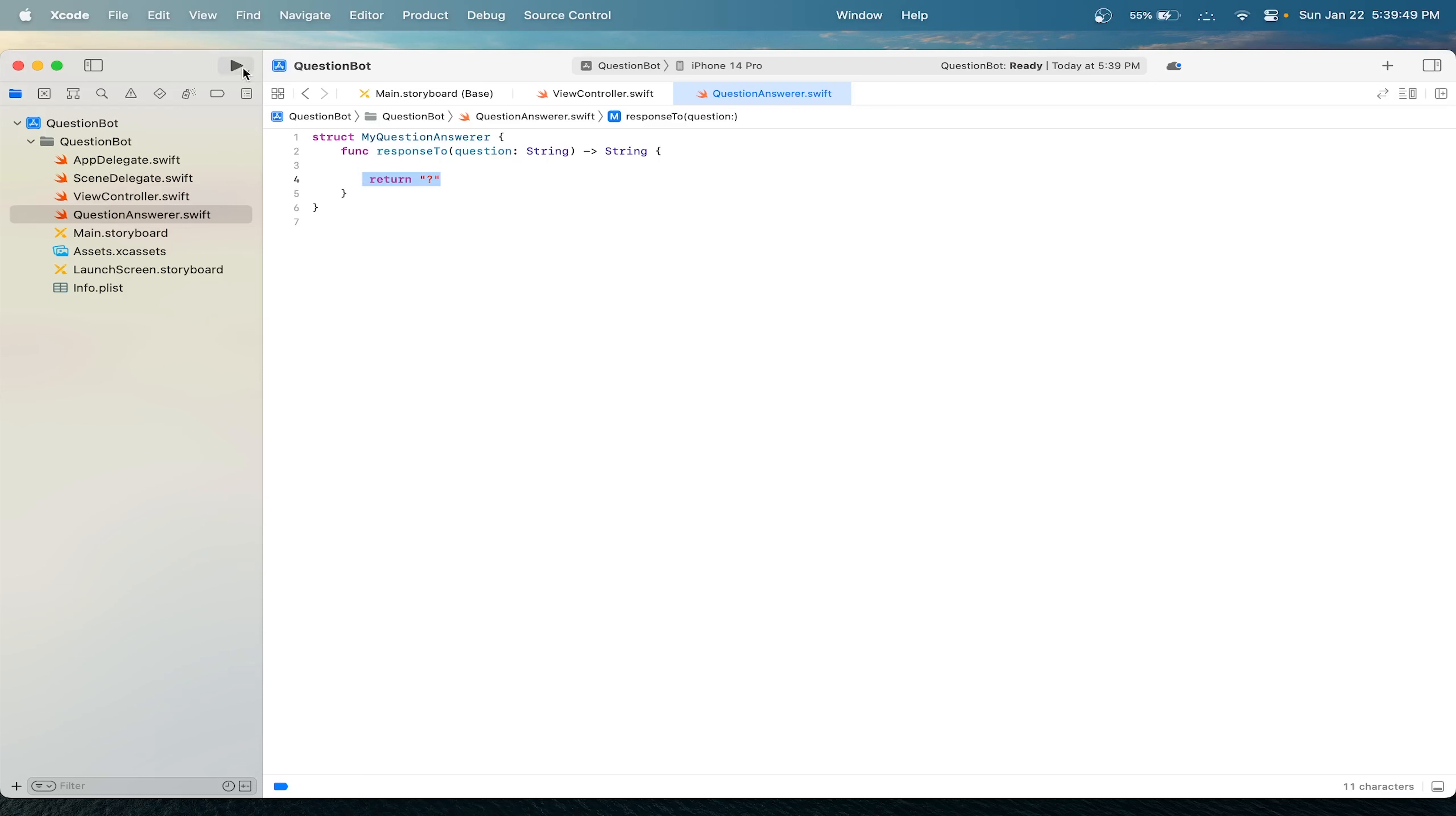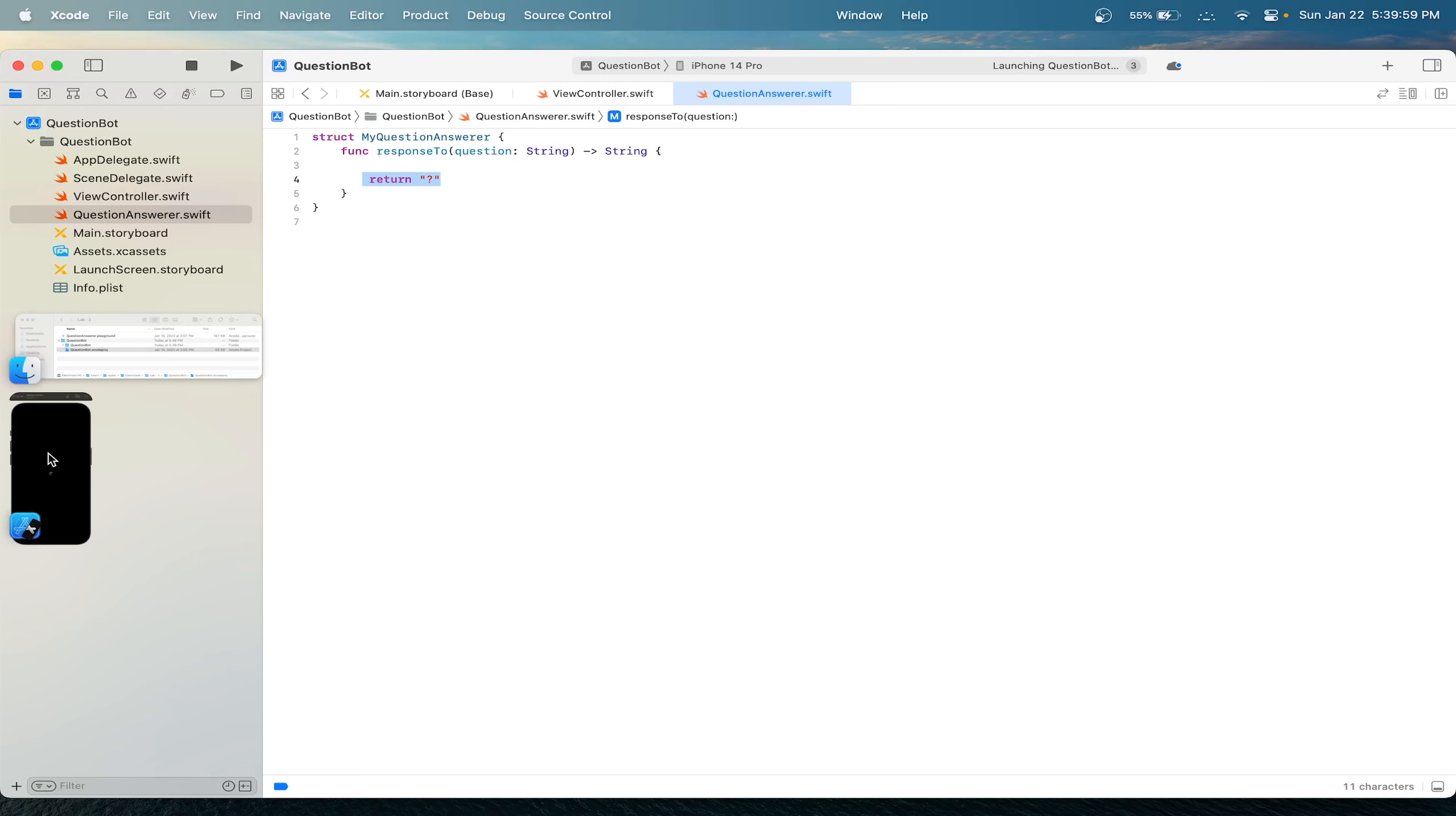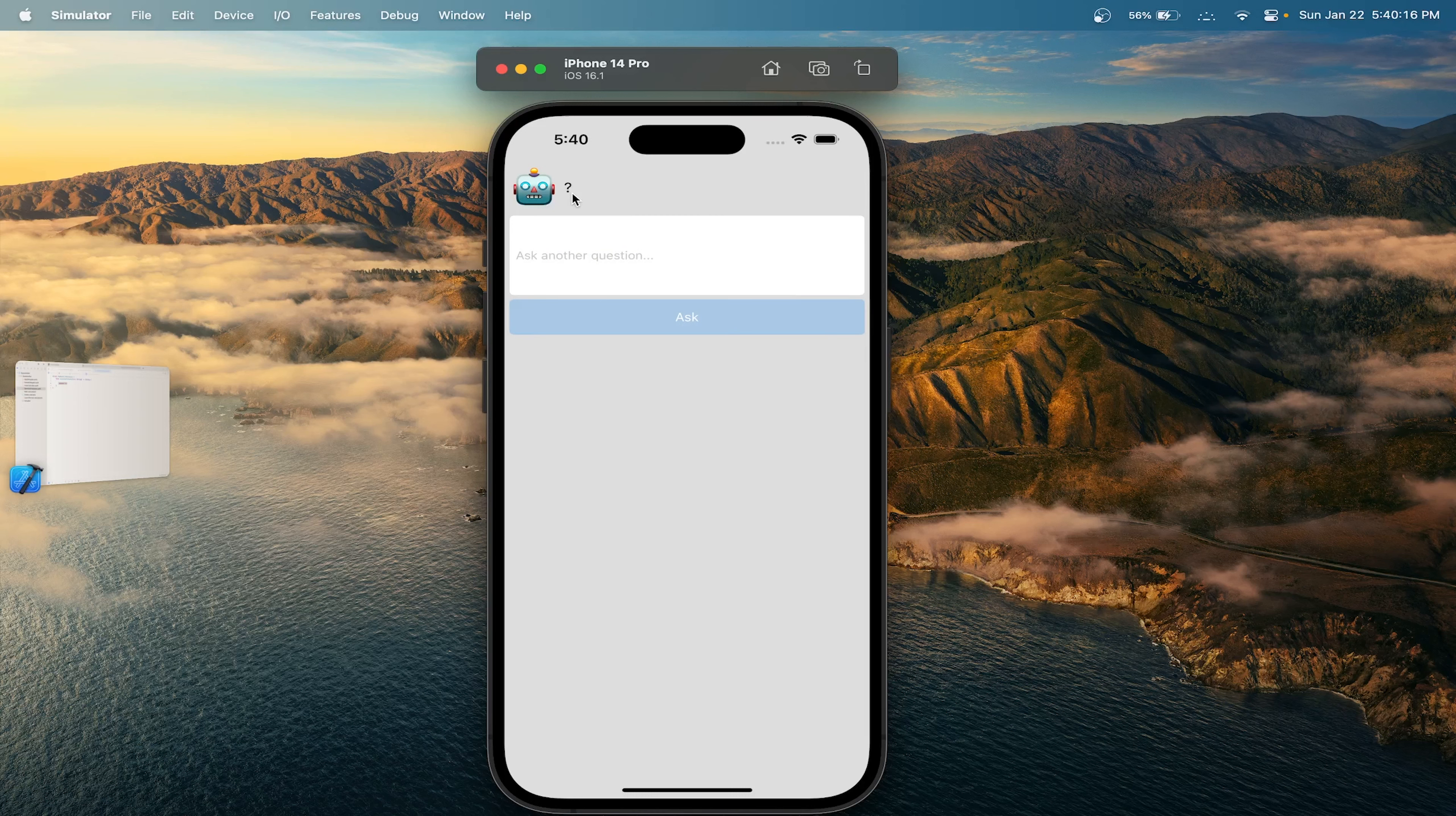Let's run our app and see how it's performing right now. Let's ask a question: What is your name? We can see that the response is a question mark. So let's make this app a little bit more engaging with our current knowledge in Swift.